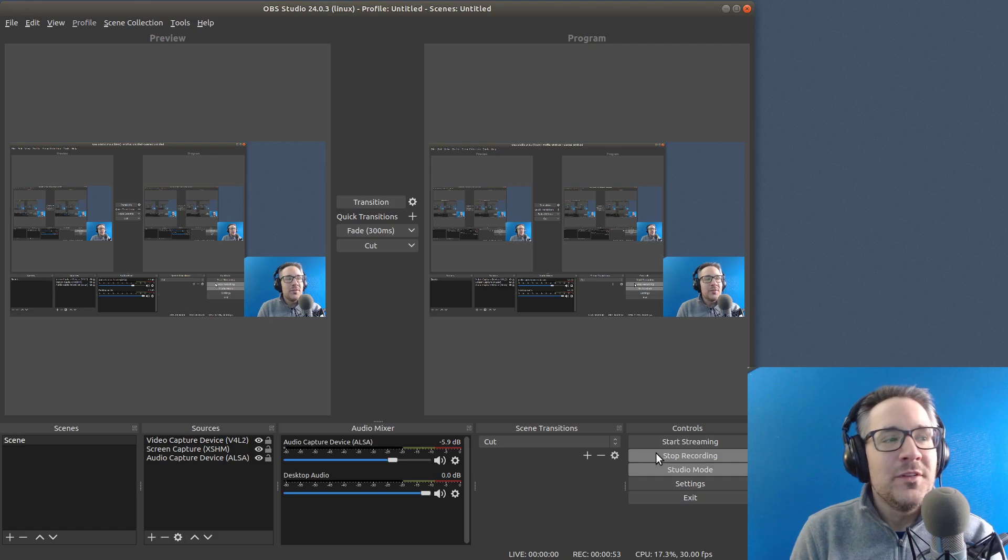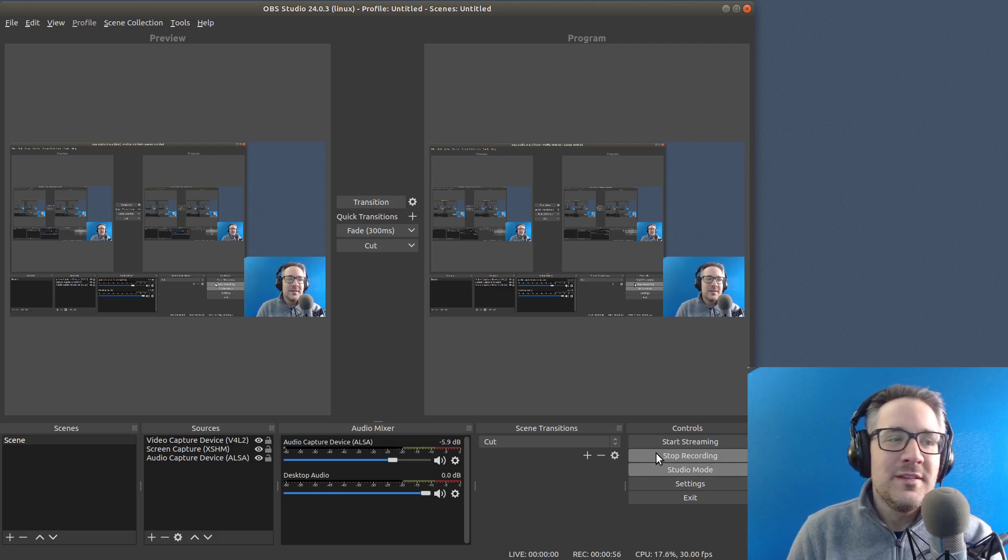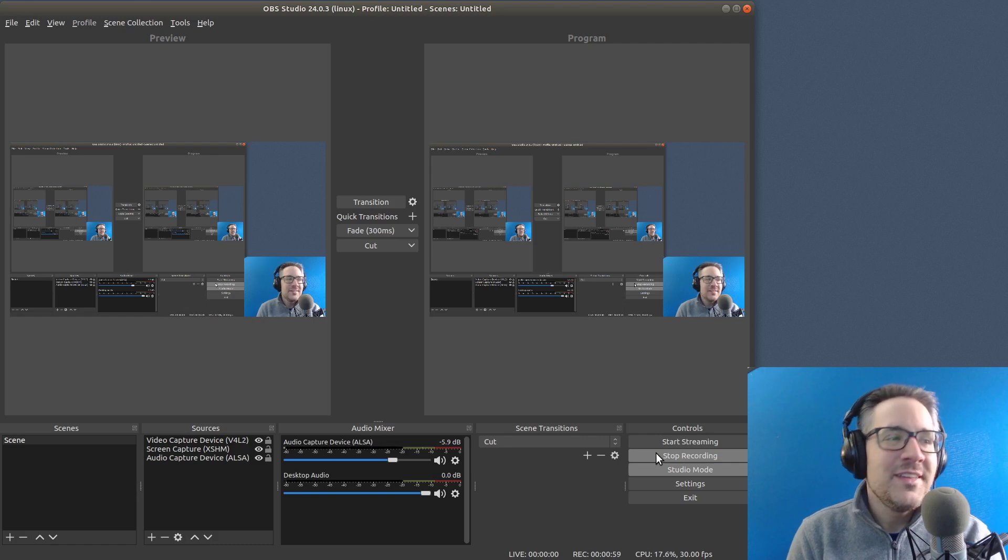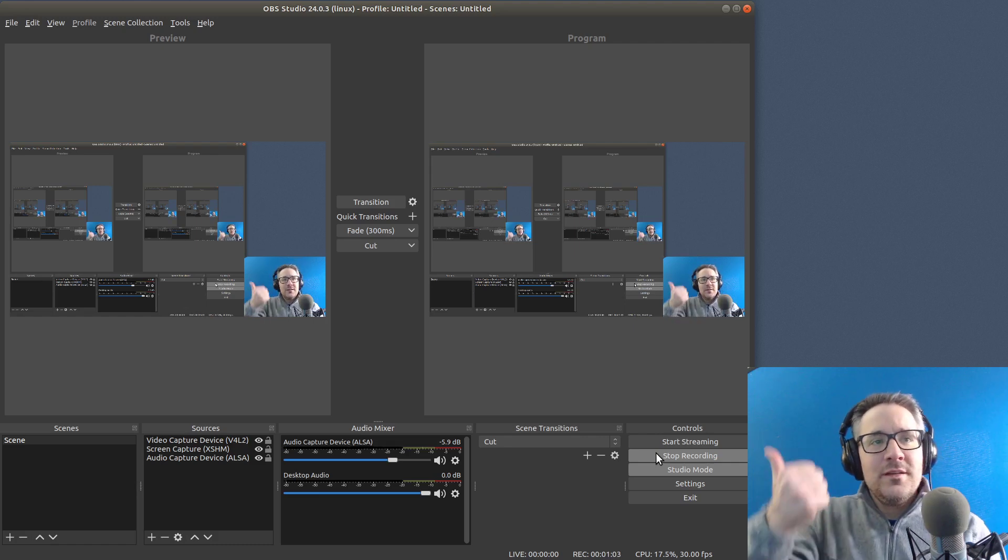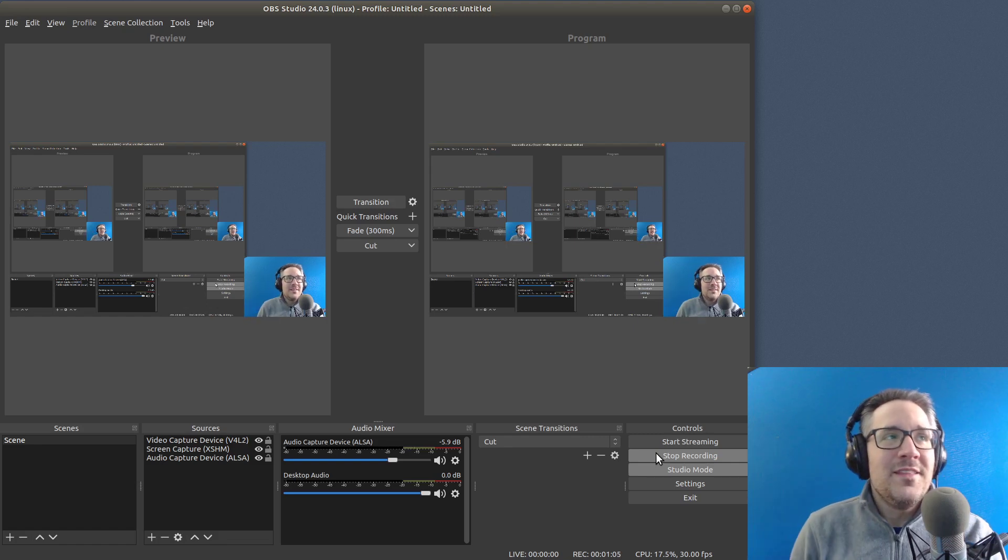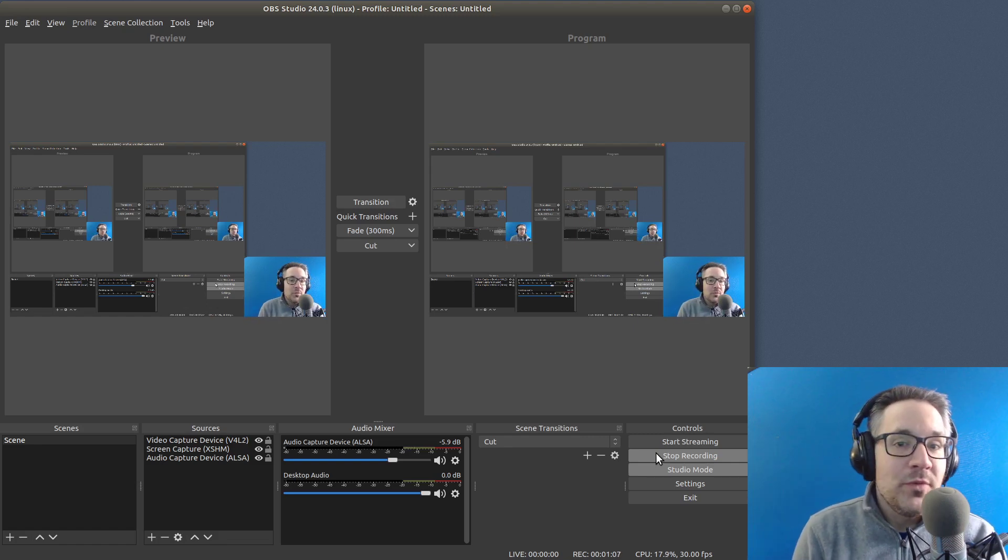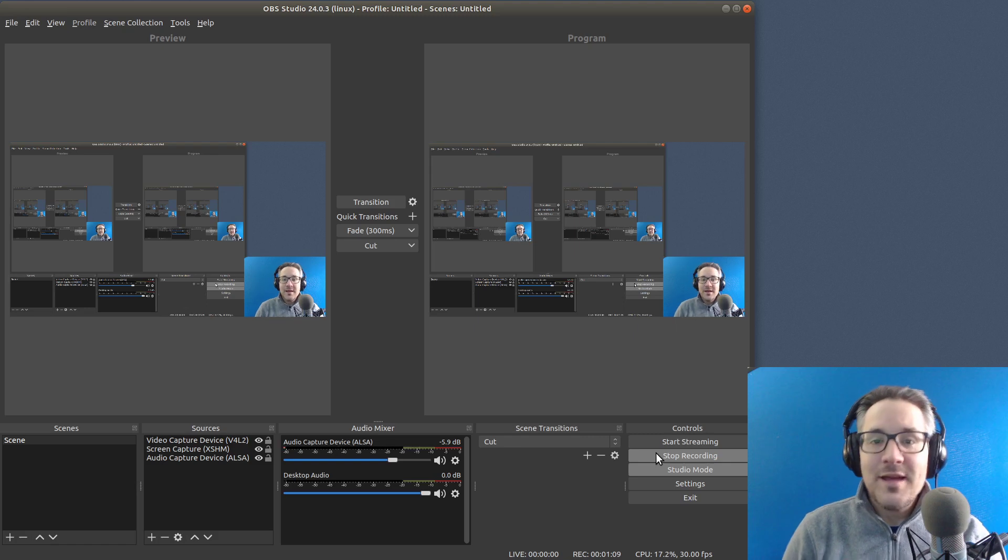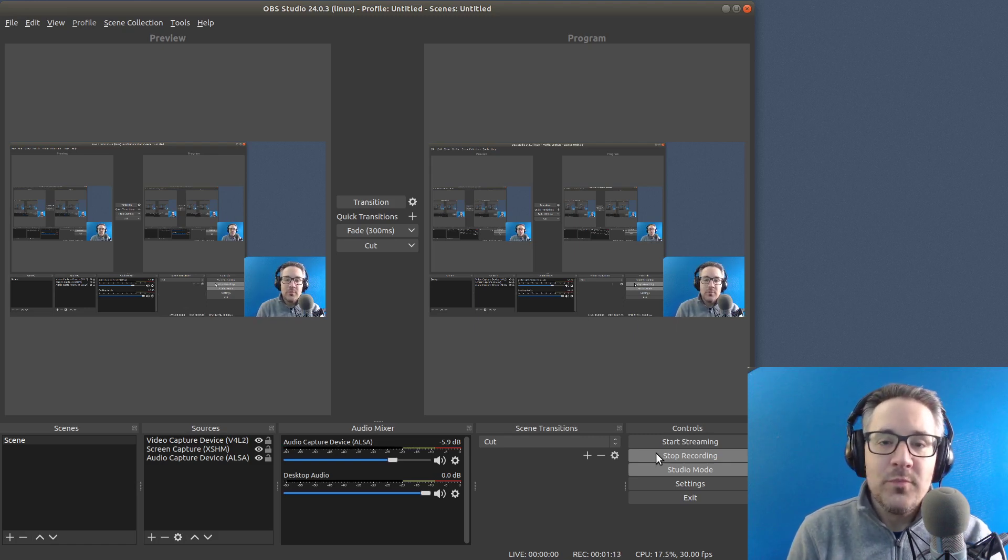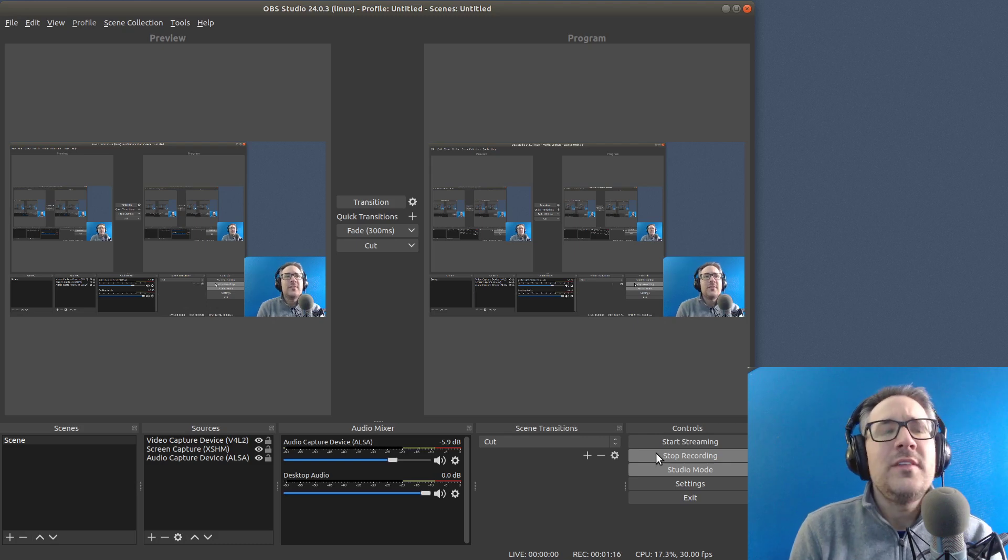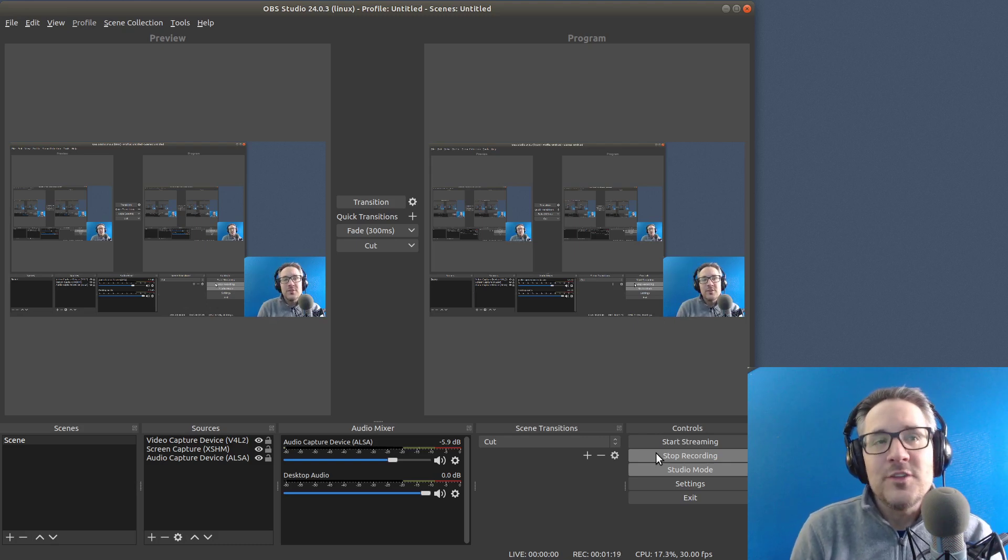I'm currently using the flavor of distribution of Ubuntu 18.04 LTS, and I am currently using, as you can see over here, OBS Studio, which is an open source desktop recording software that works on all the major platforms: Mac, Windows, and Linux, and as far as I can see it pretty much has all of the same features.